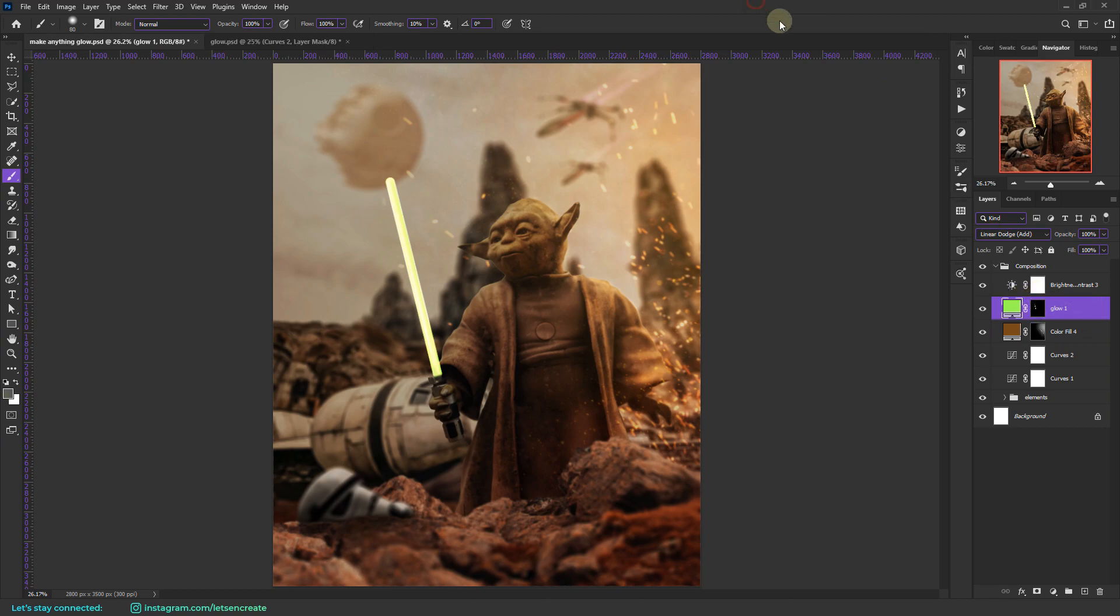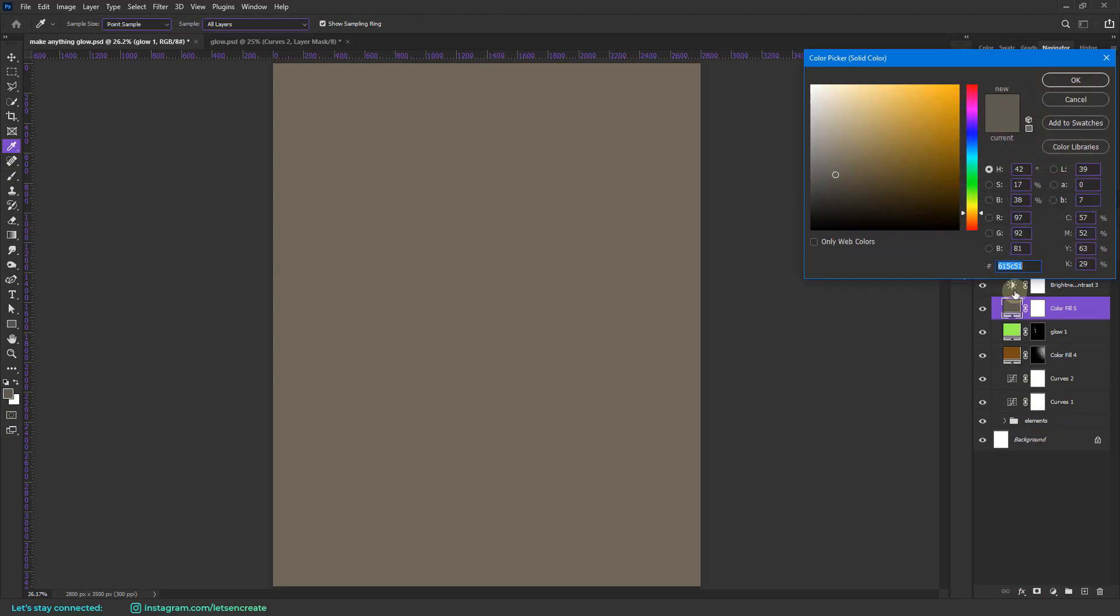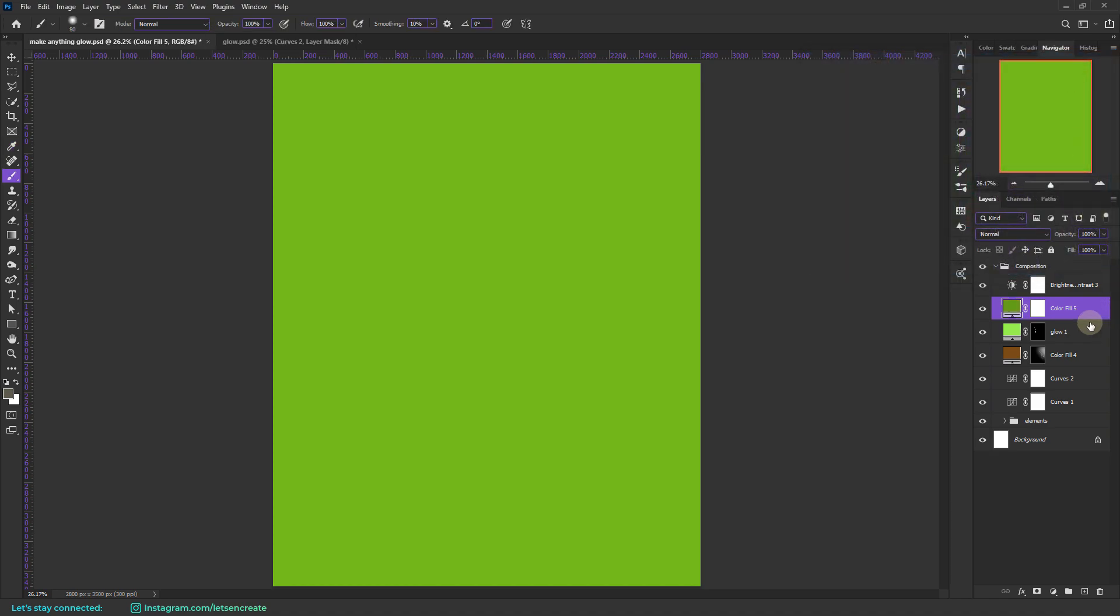I just erased a part of the bottom section by painting in black on the layer mask. Now with that done we'll create another adjustment layer on top of it. Again go to the new adjustment layer icon and select solid color. This should also be in the same shade of green, but it should be a bit darker from the previous tone.